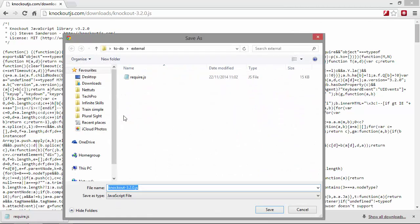And we can save this in the external folder as well. And the version of knockout at the time this course was produced, as you can see, is 3.2.0.